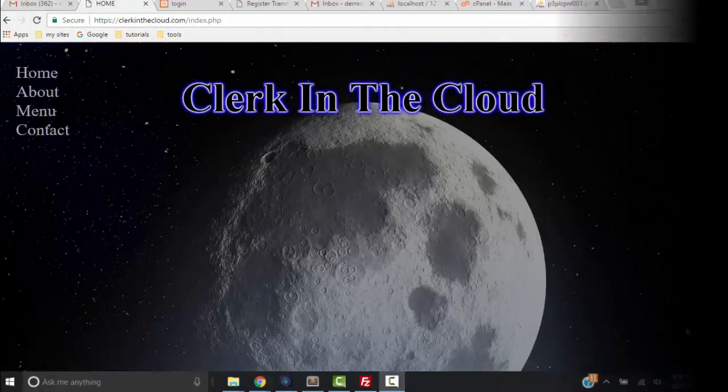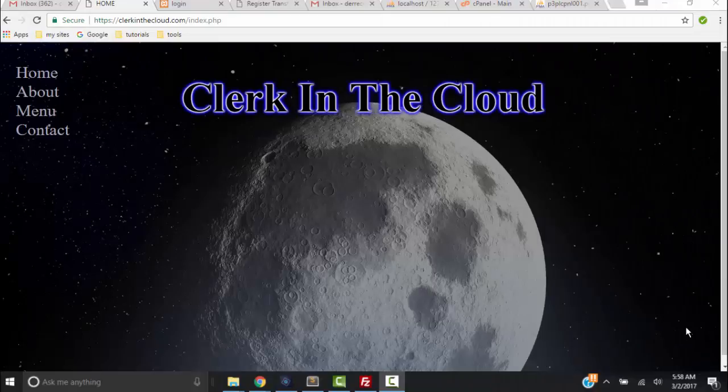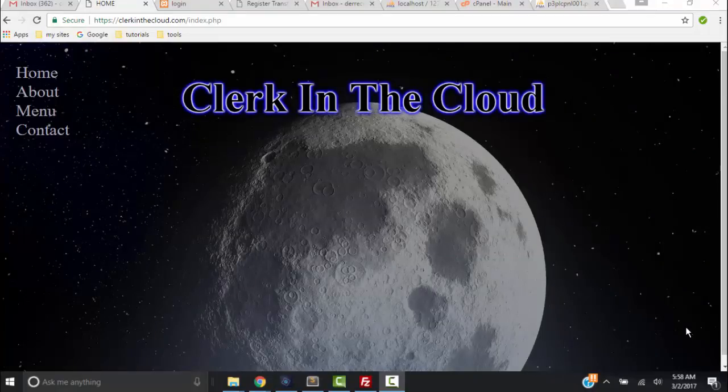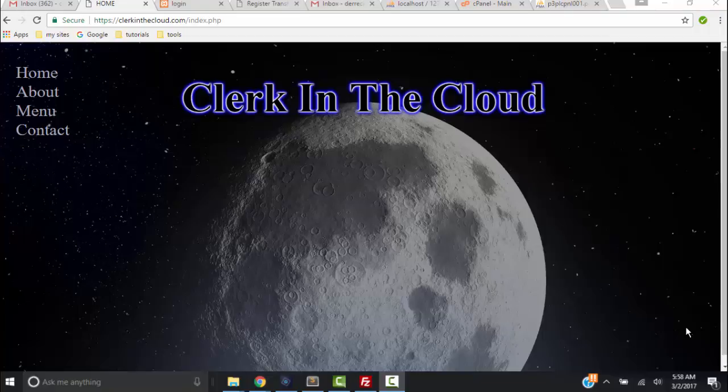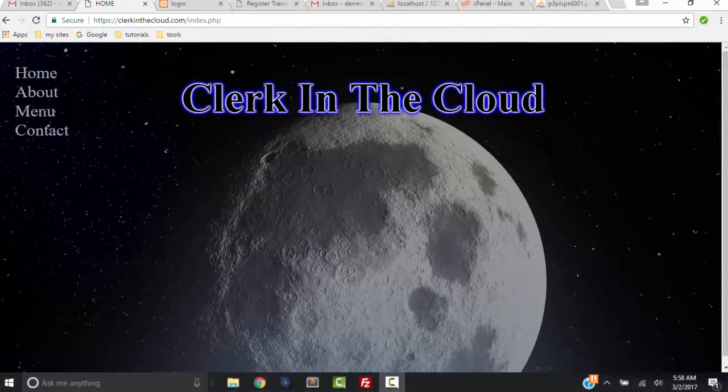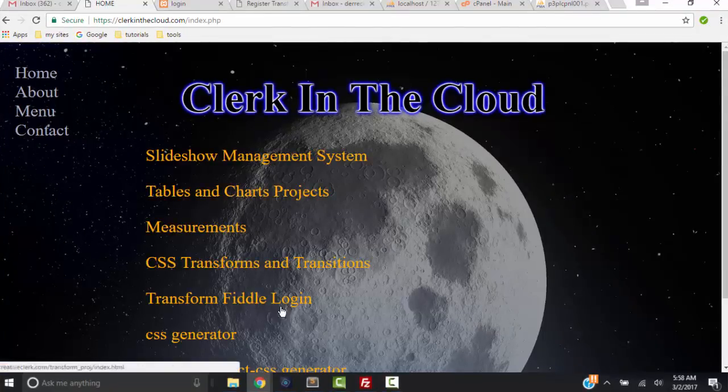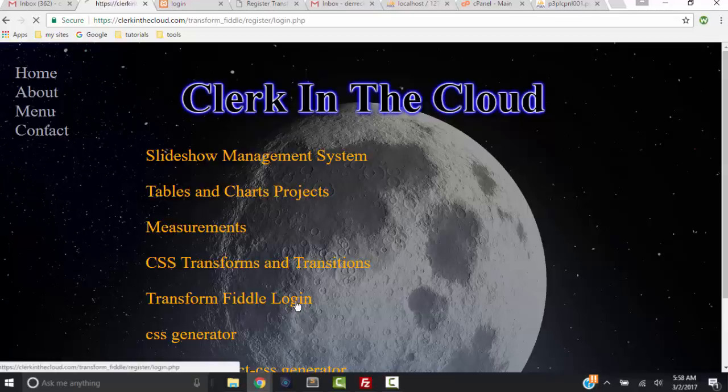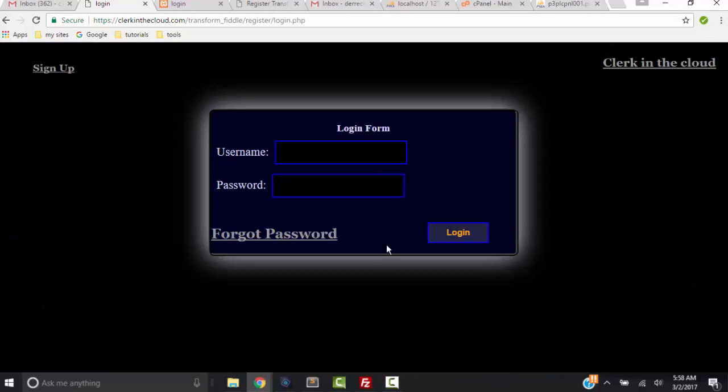So how to create a CSS3 transform transition fiddle with PHP and MySQL - that's what I created and now I'm going to show you this application. Go to clerkinthecloud.com, from the menu click Transform Fiddle. Now I have to sign up.